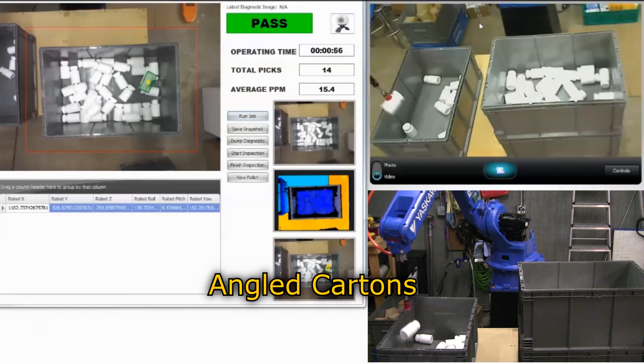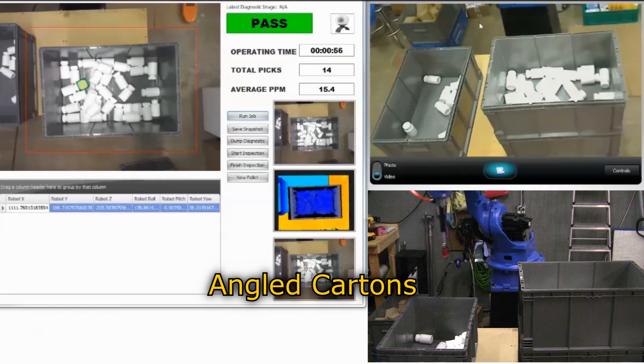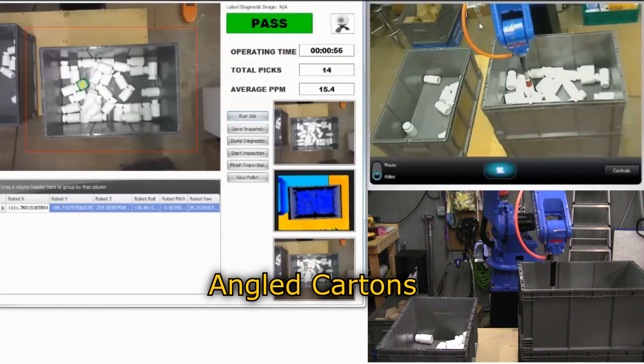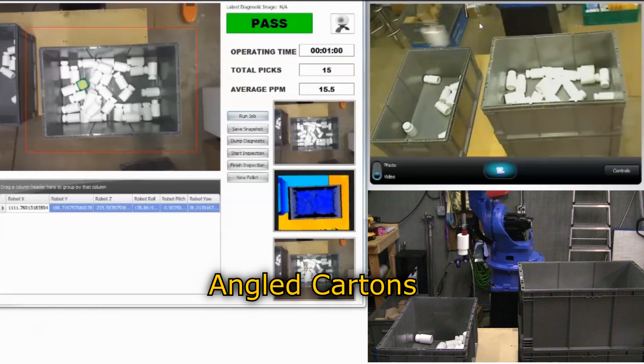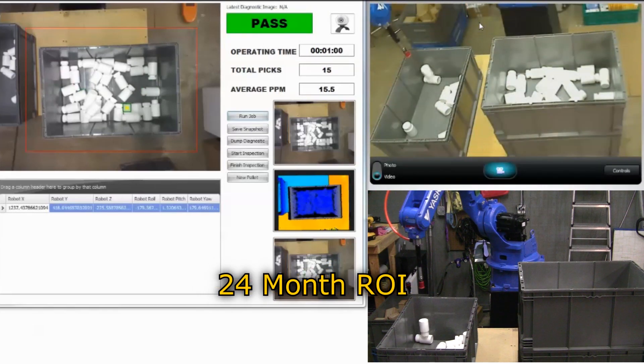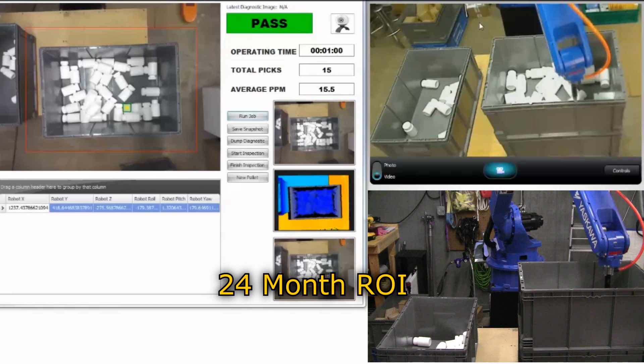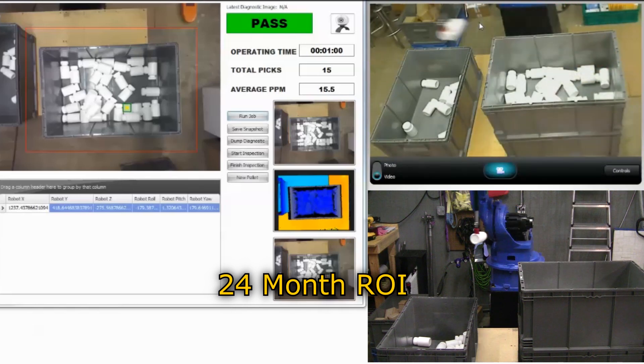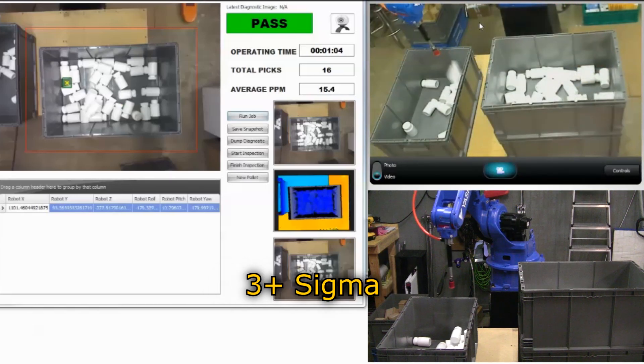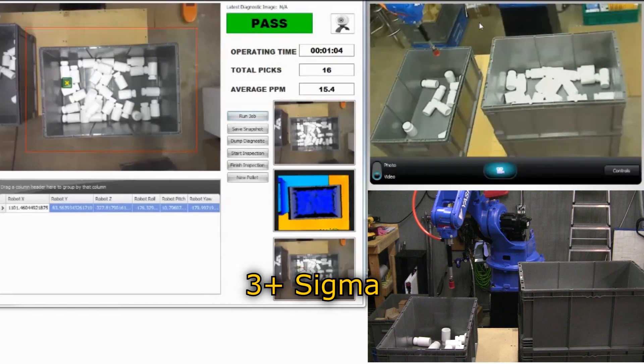Recognition of objects tilted up to 45 degrees. A less than 24-month return on investment, with reliability of 3 plus sigma.